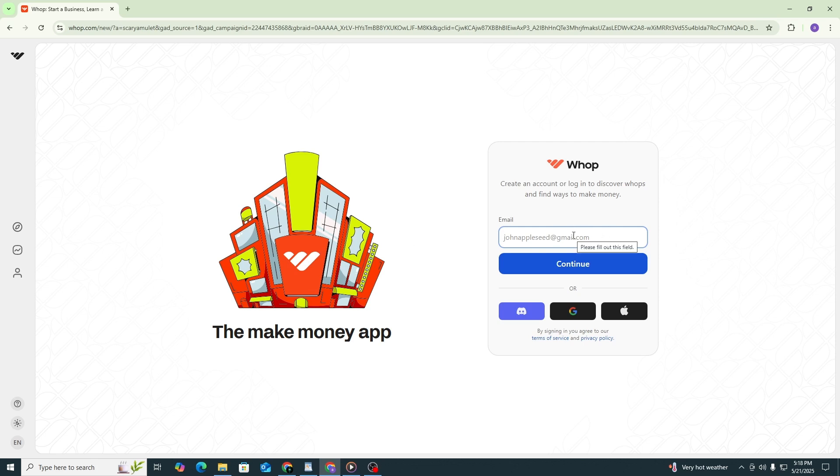Use your email and password to sign in. If you created your account using Google or another platform, use that method to log in.